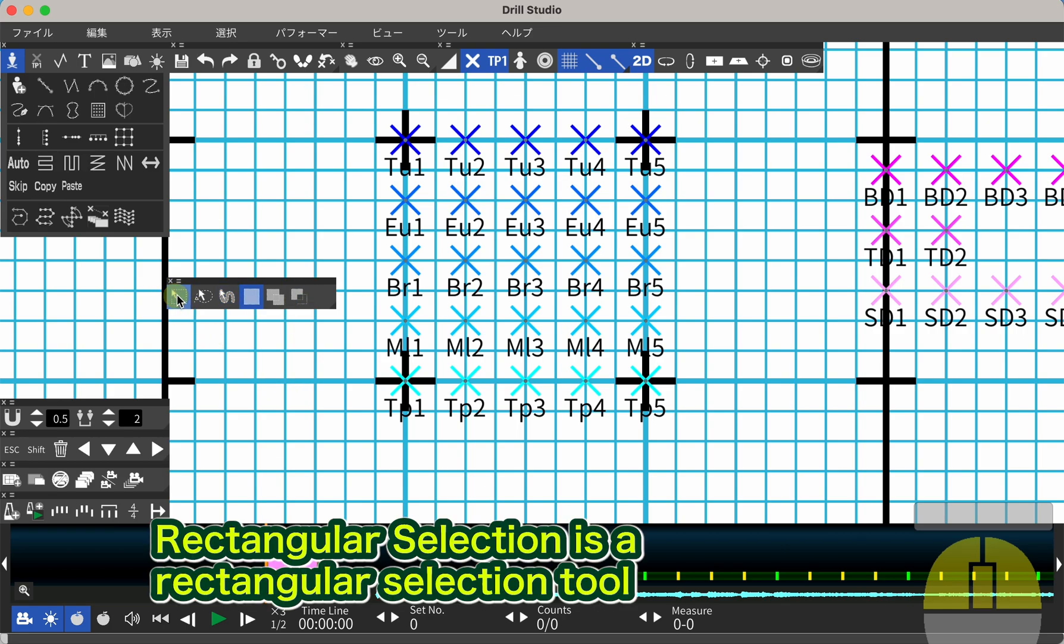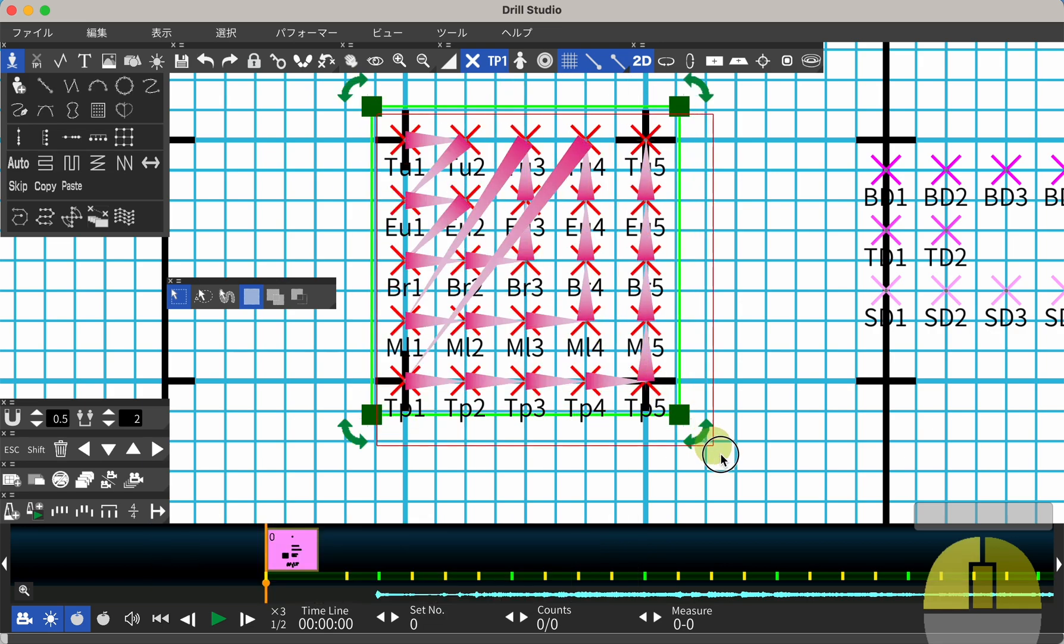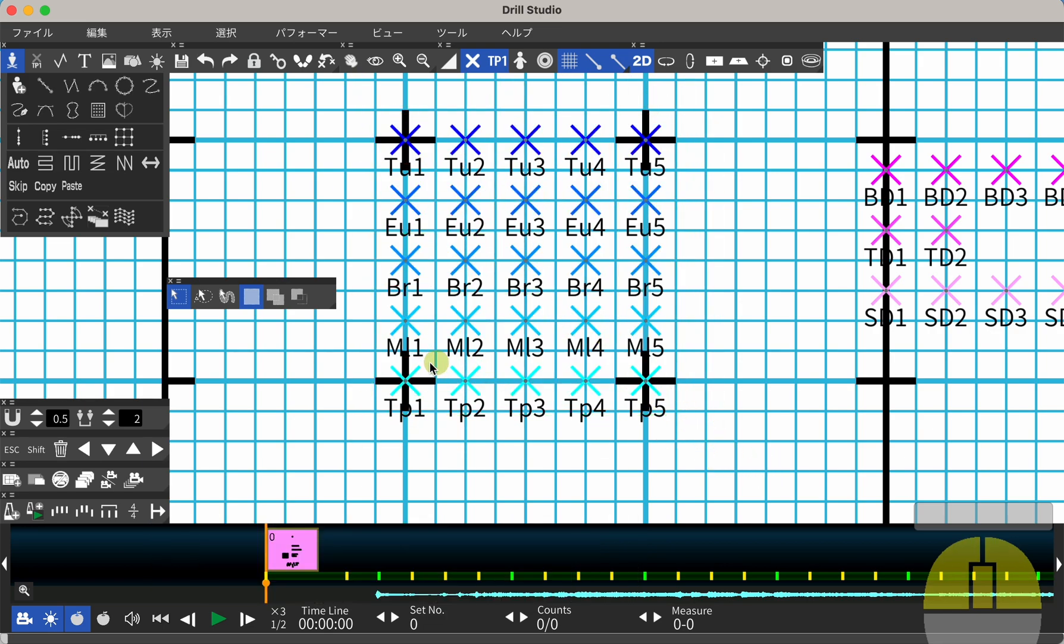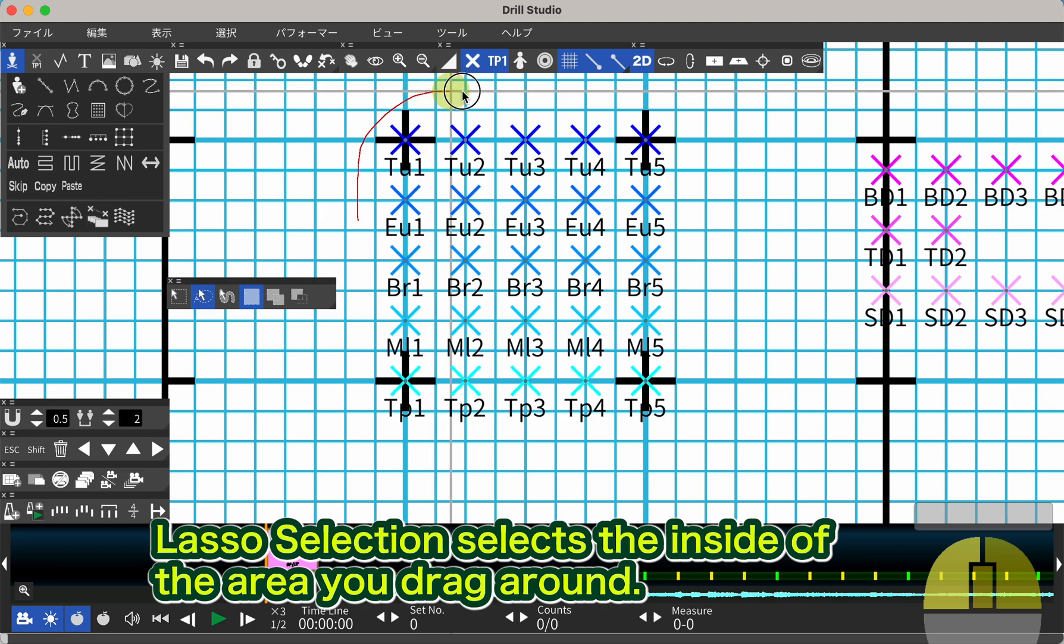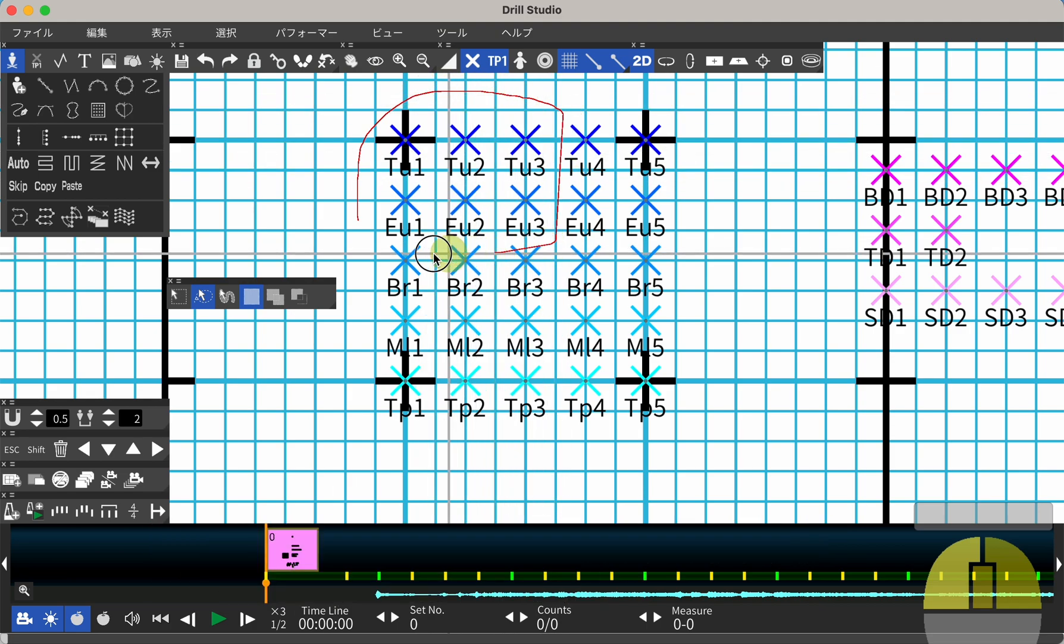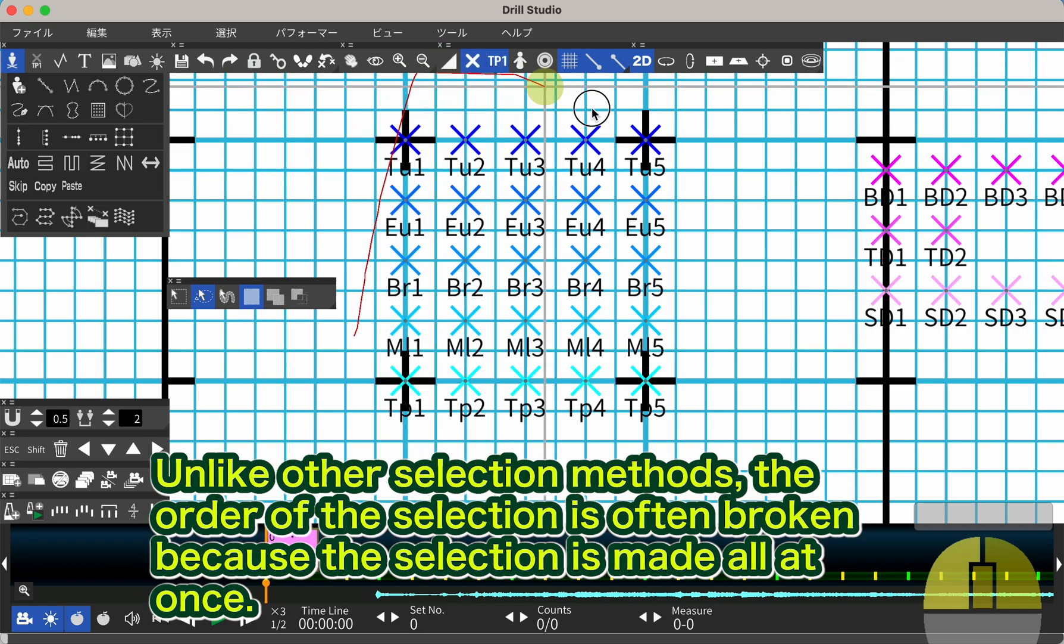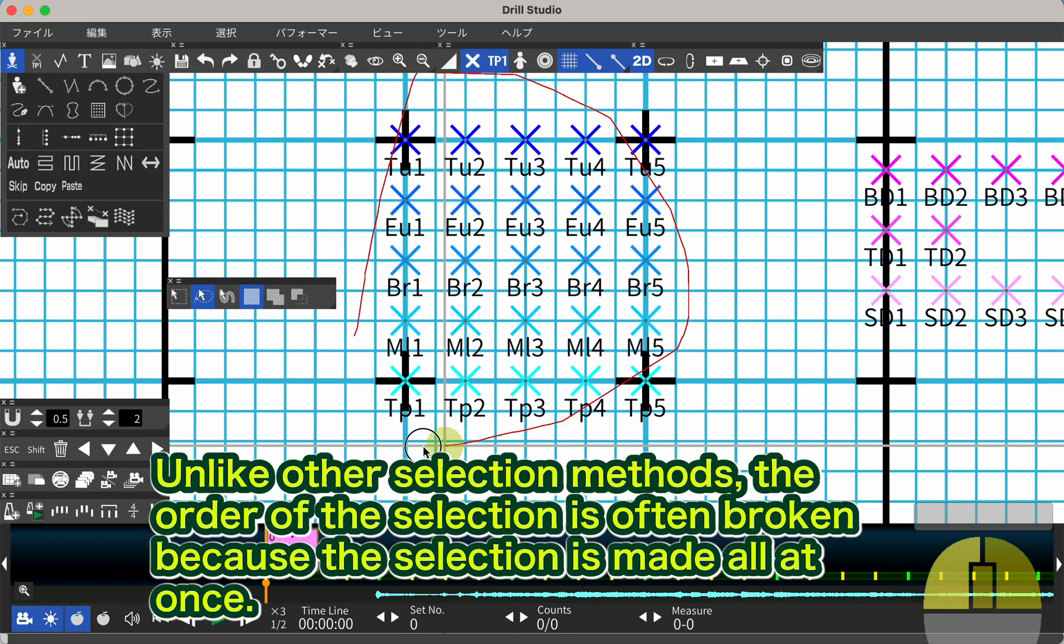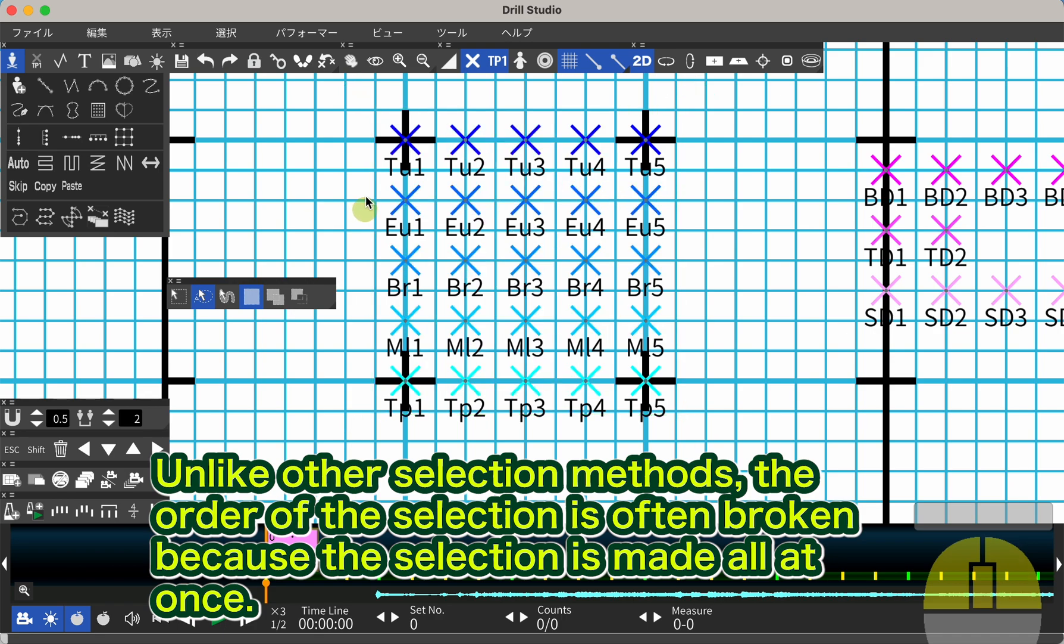Rectangular selection is a rectangular selection tool. Lasso selection selects the inside of the area you drag around. Unlike other selection methods, the order of the selection is often broken because the selection is made all at once.